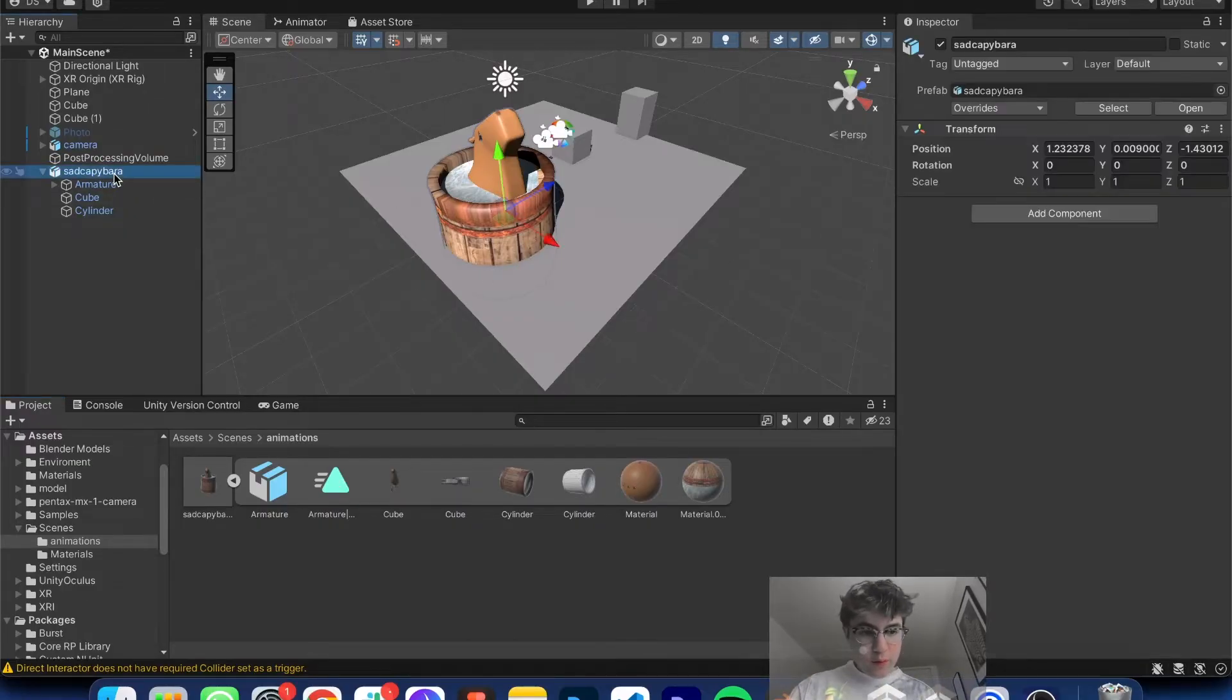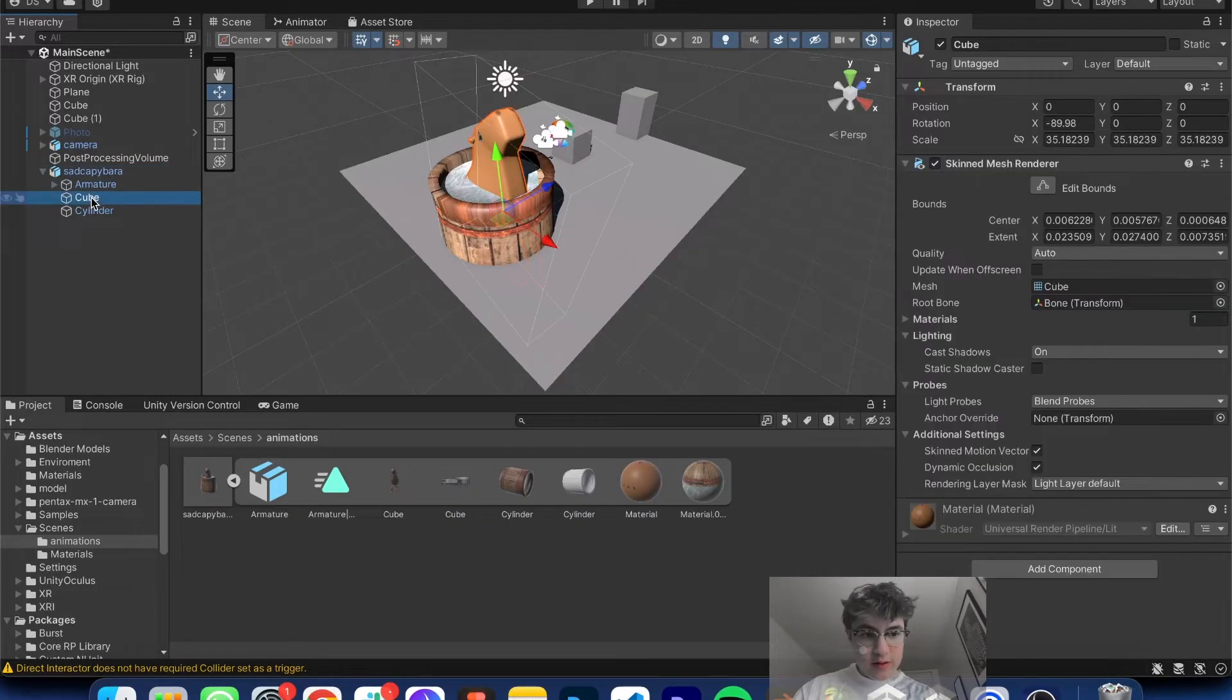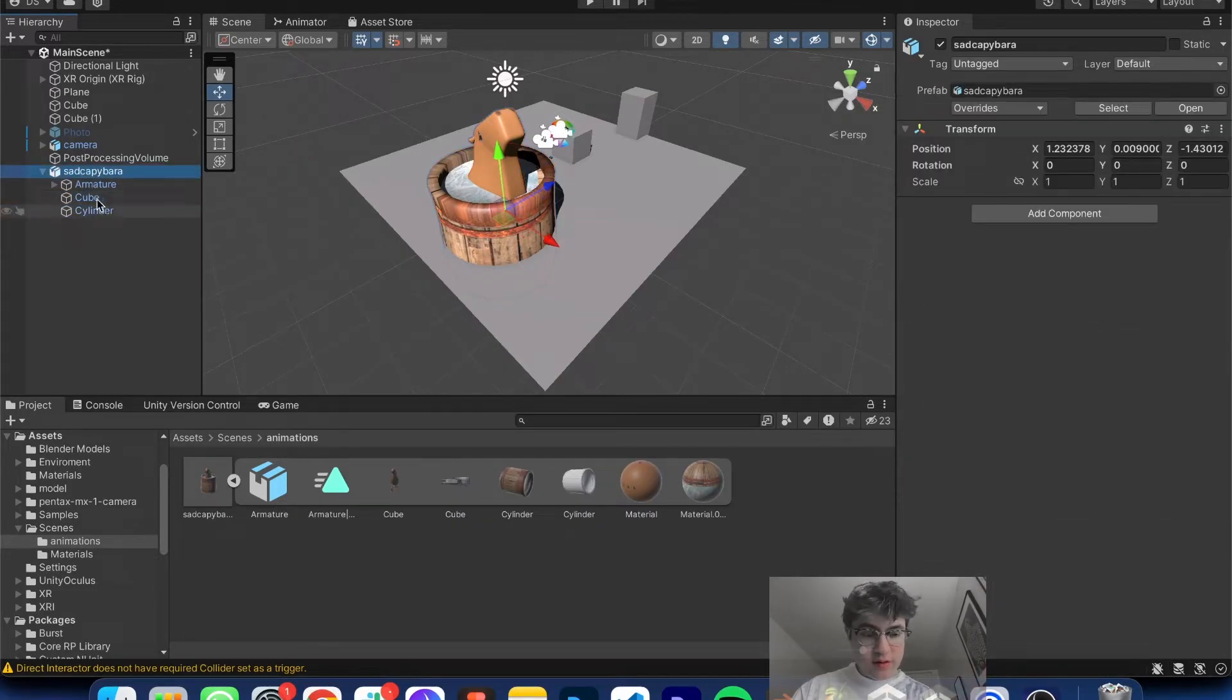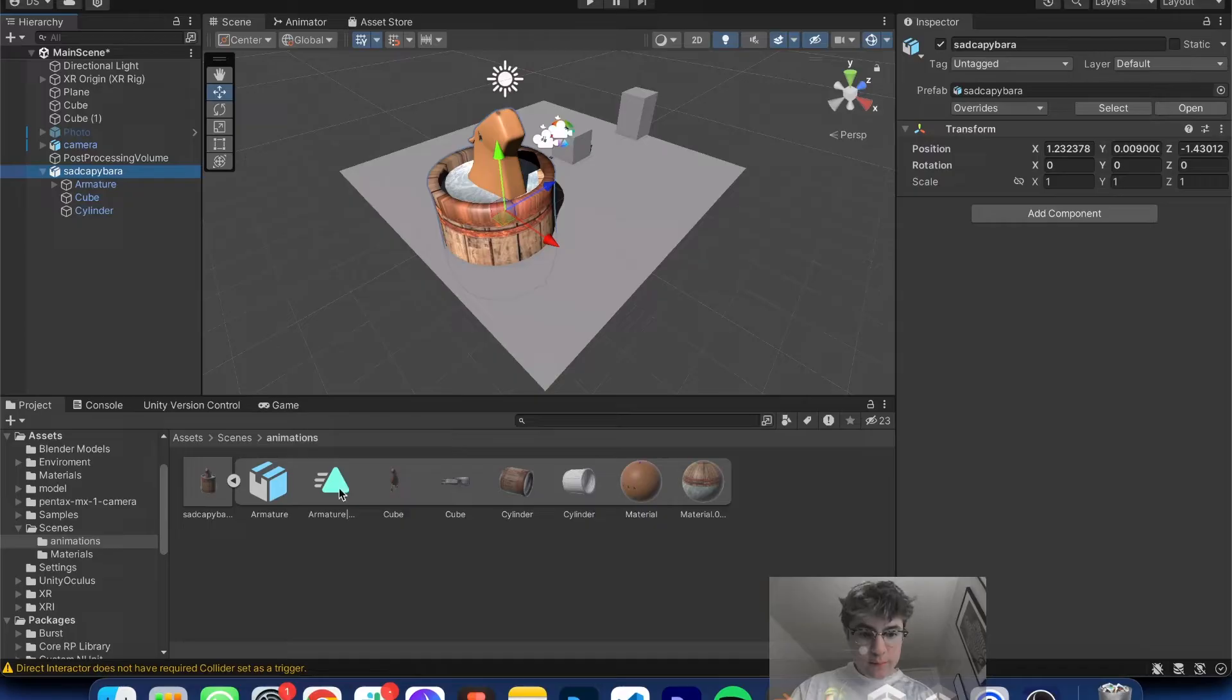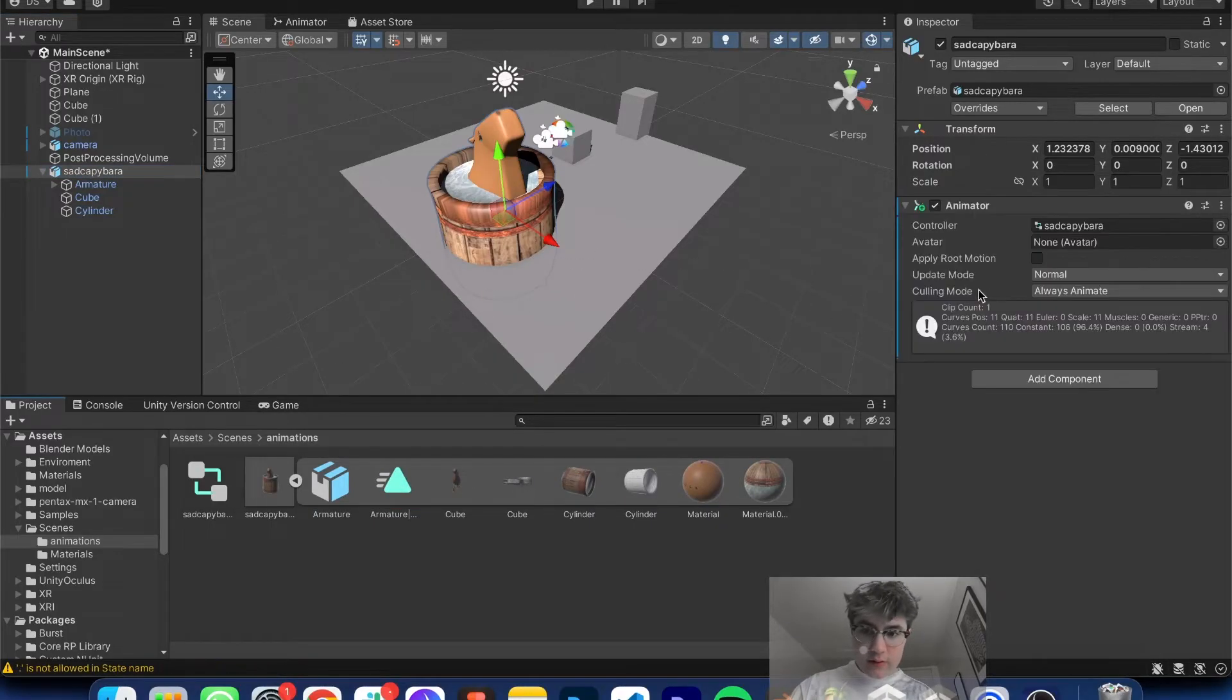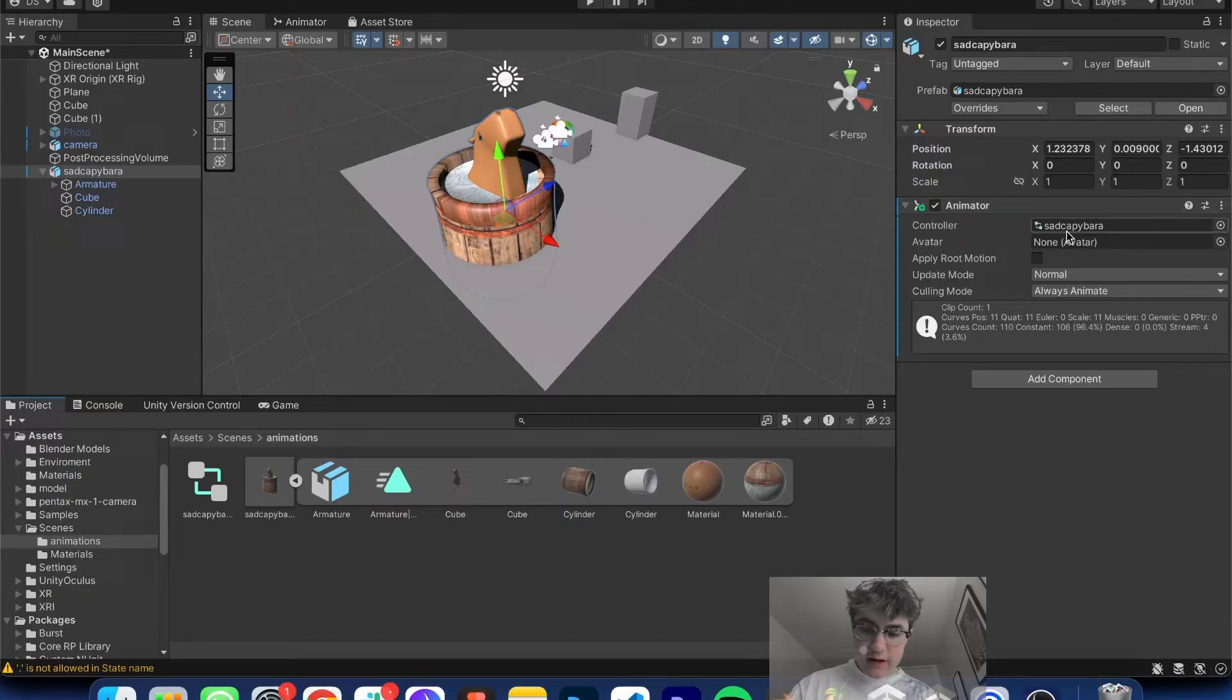So we're going to click on our 3D model. Make sure you click on the group. Don't click on the armature, the cube or whatever cylinder. Make sure you click on the group and then drag the armature onto the right side, where the inspector is. And now you'll see there's this thing called Animator and Sad Capybara.